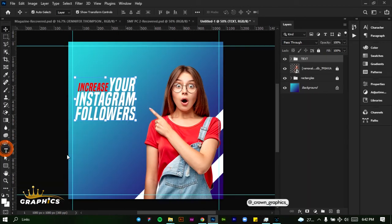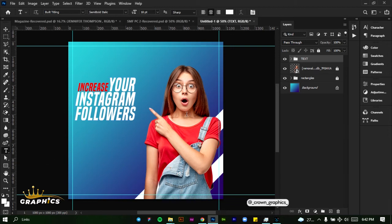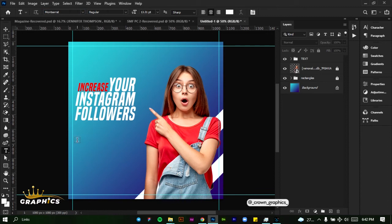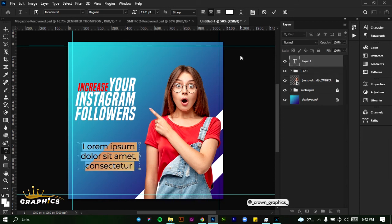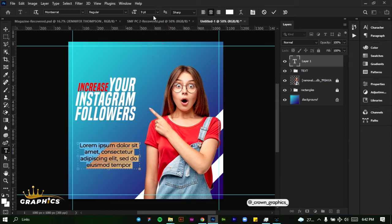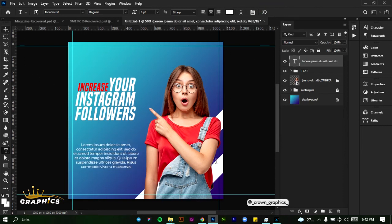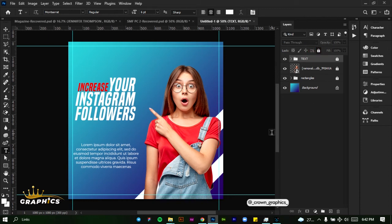We're going to be adding a text at the bottom here. We'll go back to our Montserrat font — Montserrat medium or regular — then create a text box at the bottom. Click and create a text box, place the text, and reduce the size down to six points. Let's expand this text box to the margin we created. Click on our tick mark, then drag this text into the text folder and lock it. We're done with text for now.